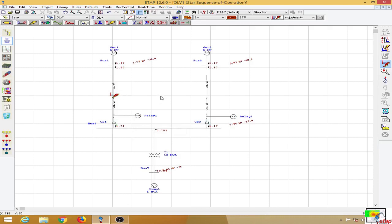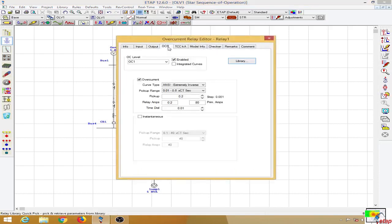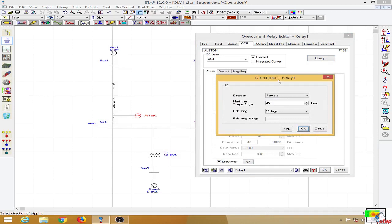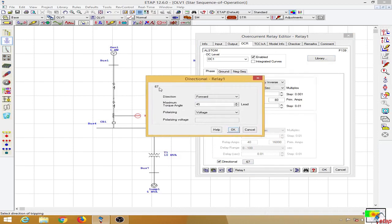Let us see how we can implement the directional relay. Double-clicking on the relay and going to the overcurrent page, I have used the Alstom P139, which already has the directional element available. I tick on this portion and click on device number 67 — the device number for the directional relay. The direction is set to forward, which I will explain in a moment.